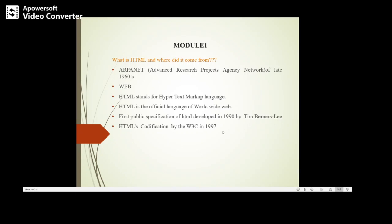4.0, etc. HTML's codification is given by W3C, that is the World Wide Web Consortium, in 1997.